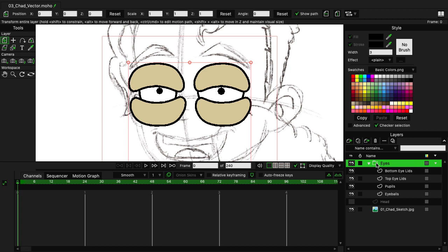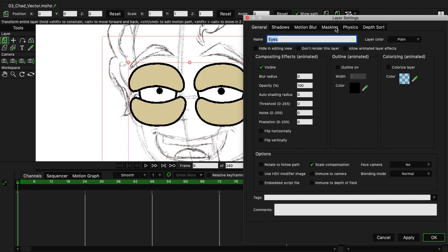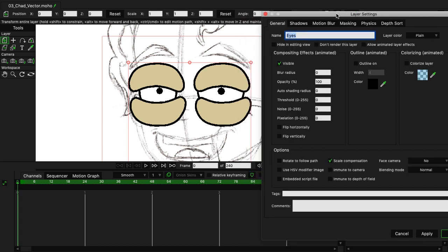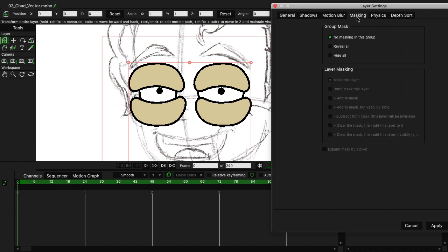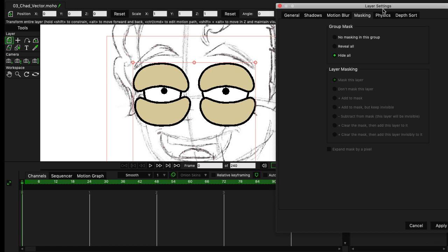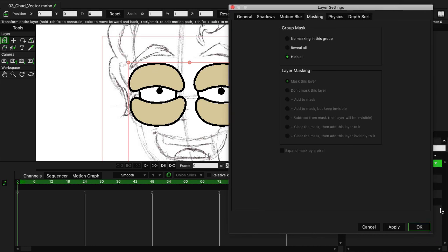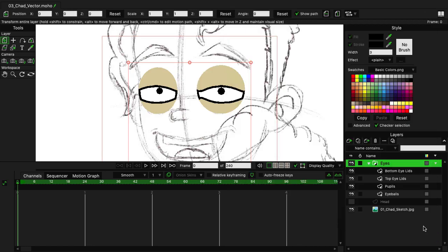And then we want to double-click on Eyes to go inside of the layer settings. The fourth tab on the top is Masking. If you click on this, you'll see that we have three options under Group Mask. We want the last option, Hide All. So click on that, and then you can click OK. You'll see what happens here is with the group, we are now masking everything, and everything's adhering to the eyeballs.